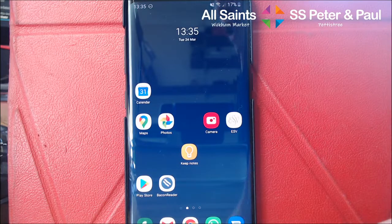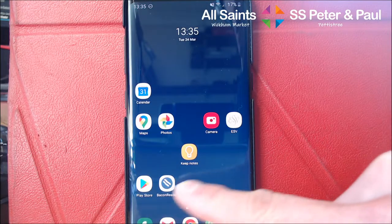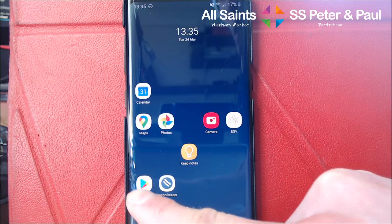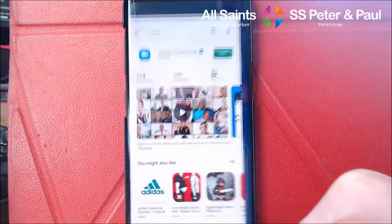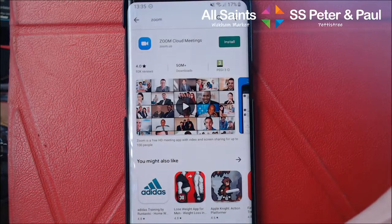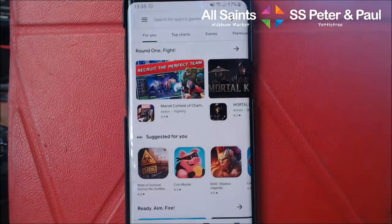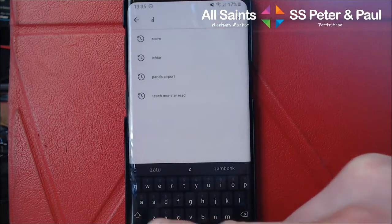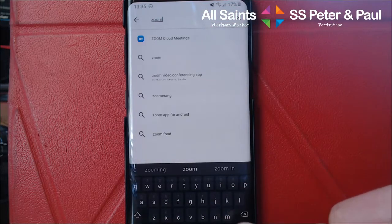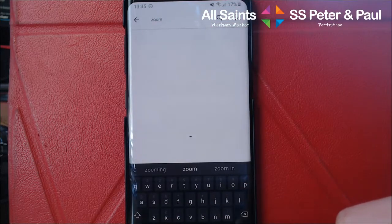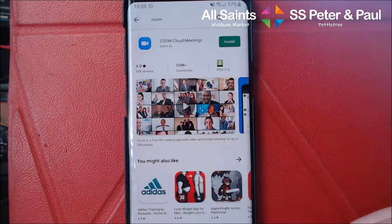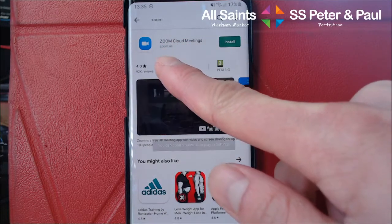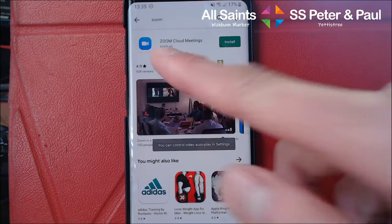To install it, you go to your App Store, which on Android is called the Play Store, where you install your applications. From there you want to search for Zoom — Z-O-O-M — and it should be the first app that you find. It's called Zoom Cloud Meetings by the company Zoom US.